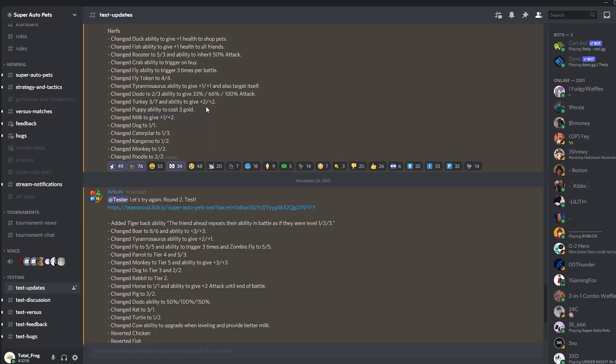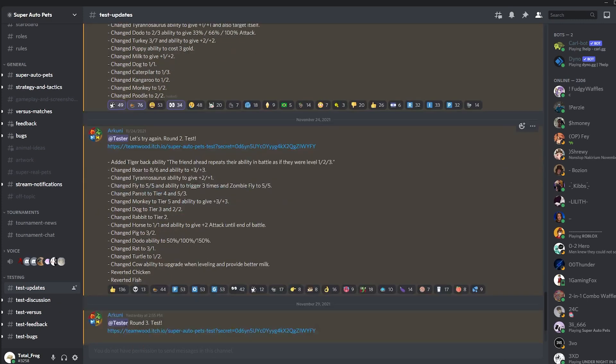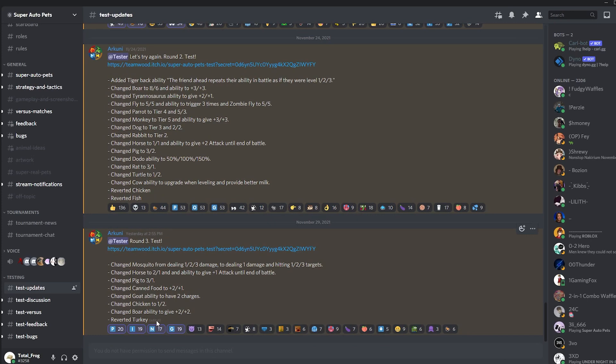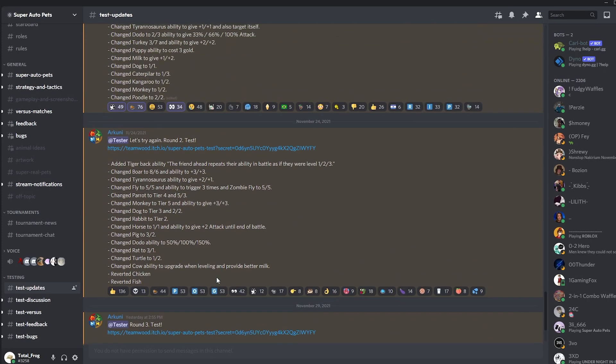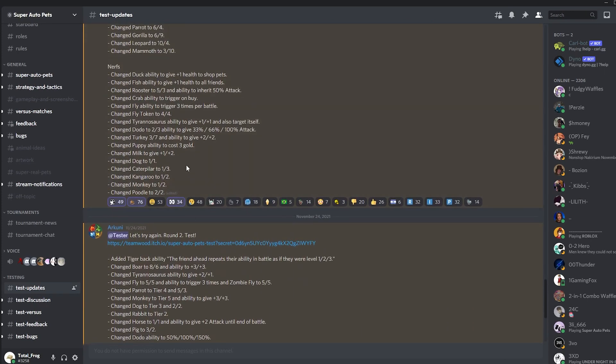The Puppy ability still costs three gold, which is kind of bad. The Turkey change is not this one anymore, as we talked about that here. They reverted Turkey back to the state which is live in the game right now, so it gives plus three, plus three and it's a 3-4. This Dodo change is not the current one. It gives 50, 100, 150 as you can see here.